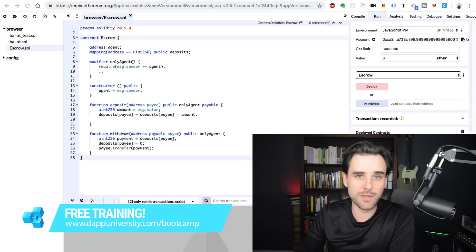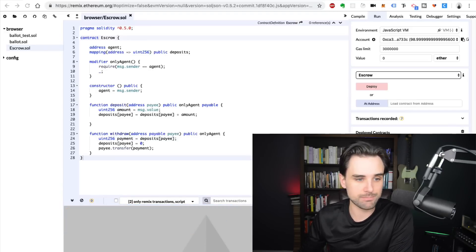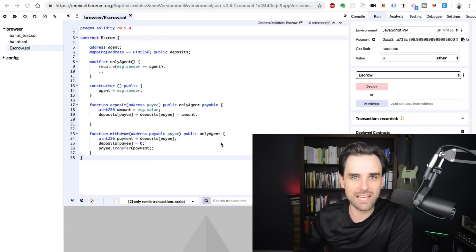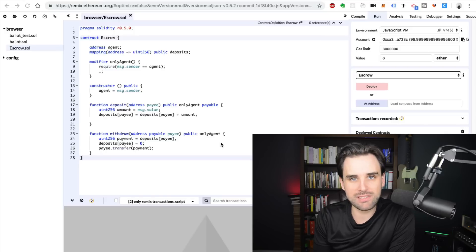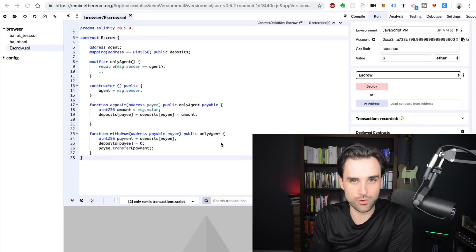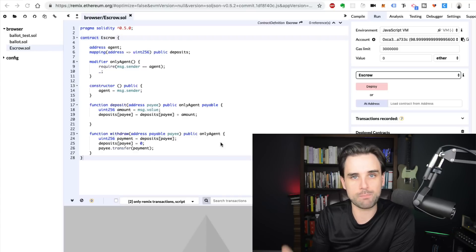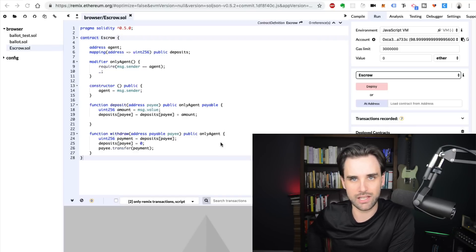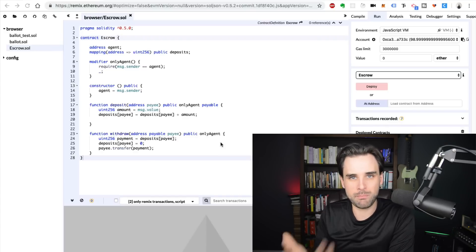So let's take a look at the smart contract that we're going to write together today. This is an escrow contract. What is escrow? Escrow is basically something that solves the issue of trust in financial transactions by introducing a third party that facilitates the transaction. It's basically a middleman.